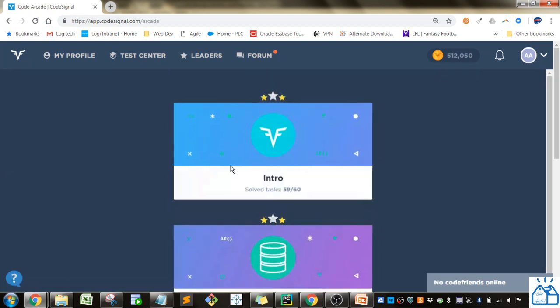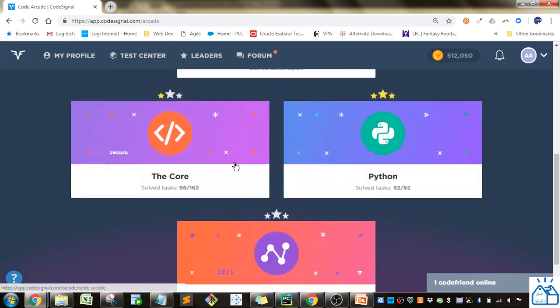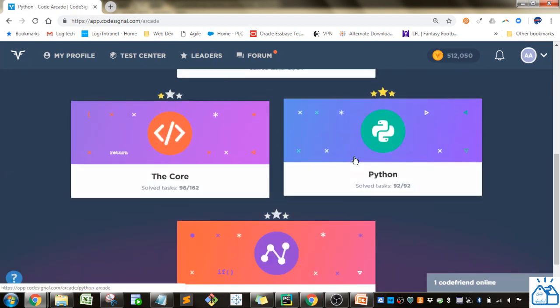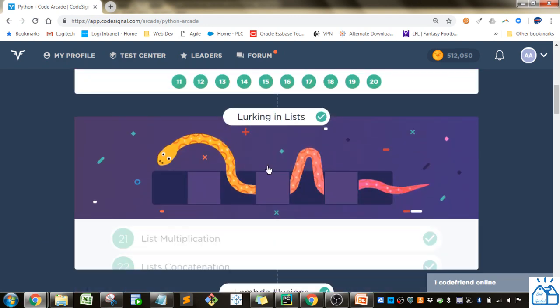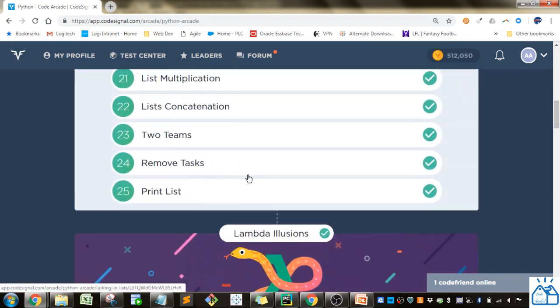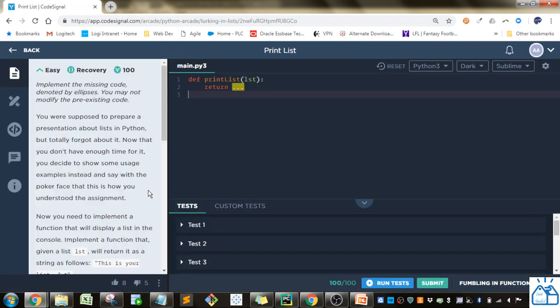We're going to go to Code, Python, and then we're at the last one of this lurking in lists, the print list.